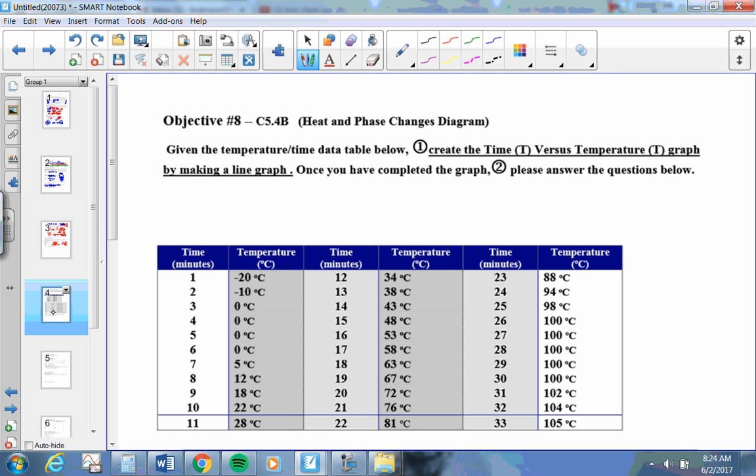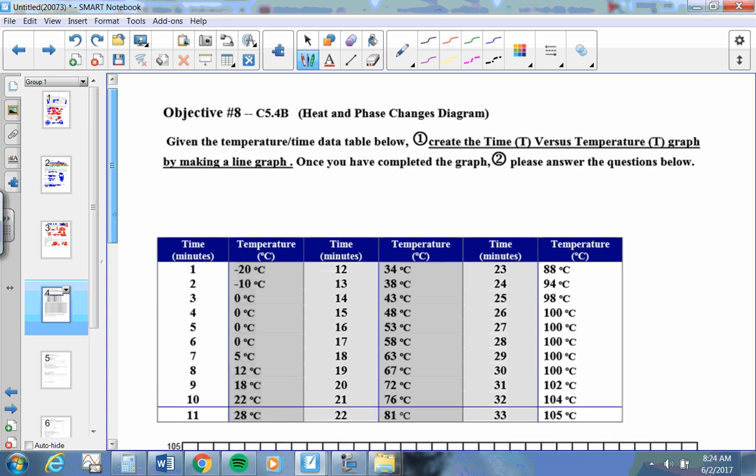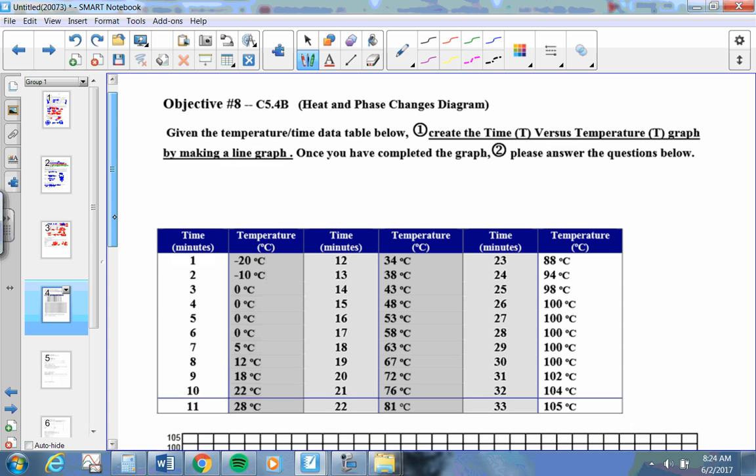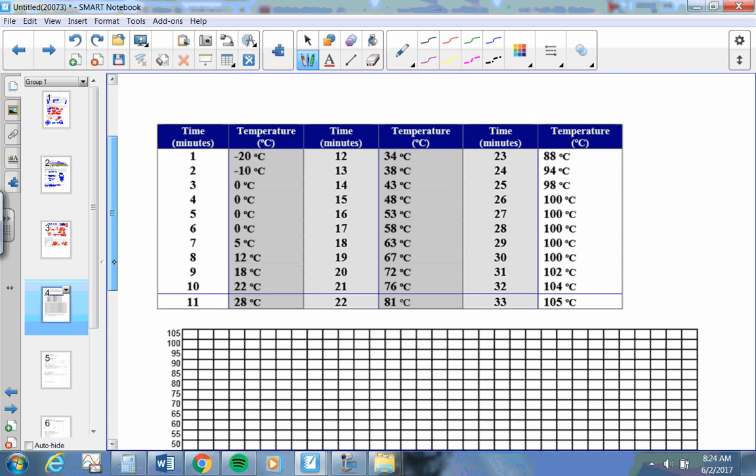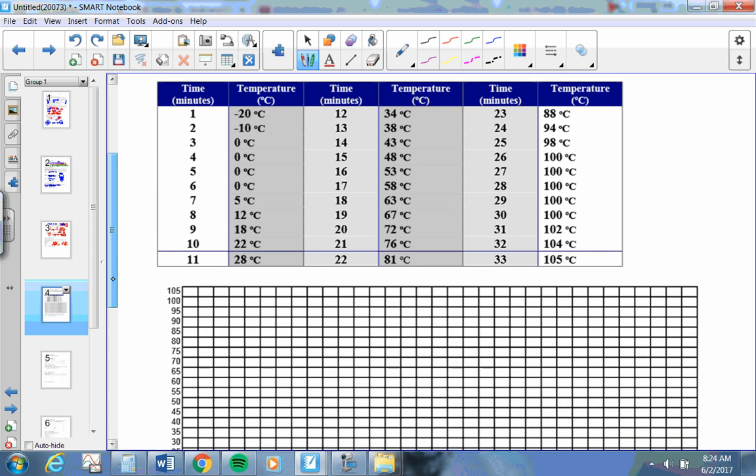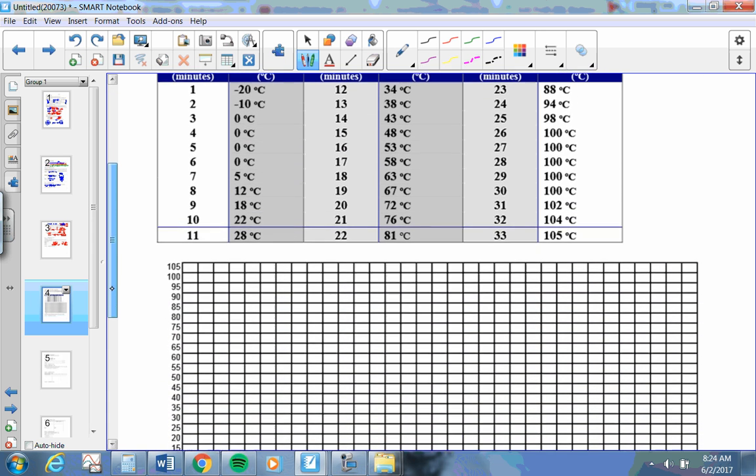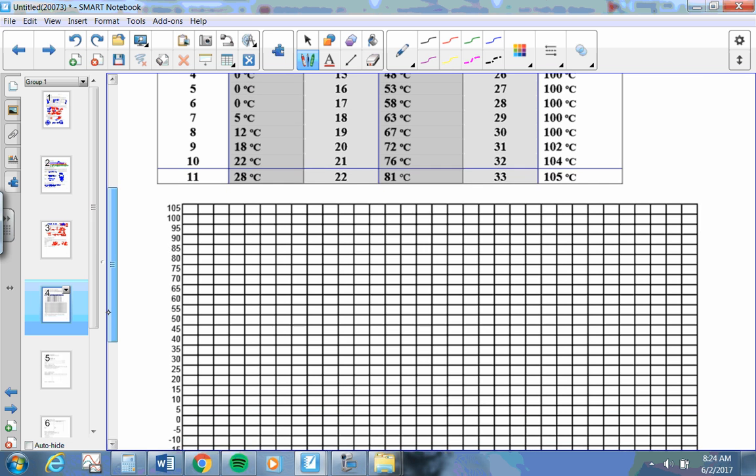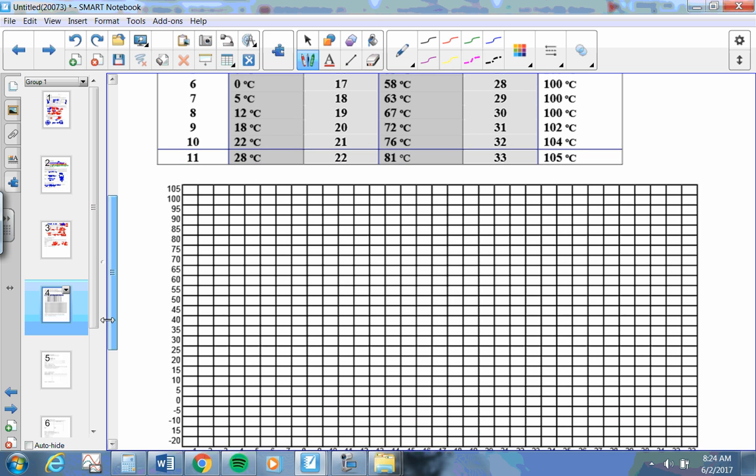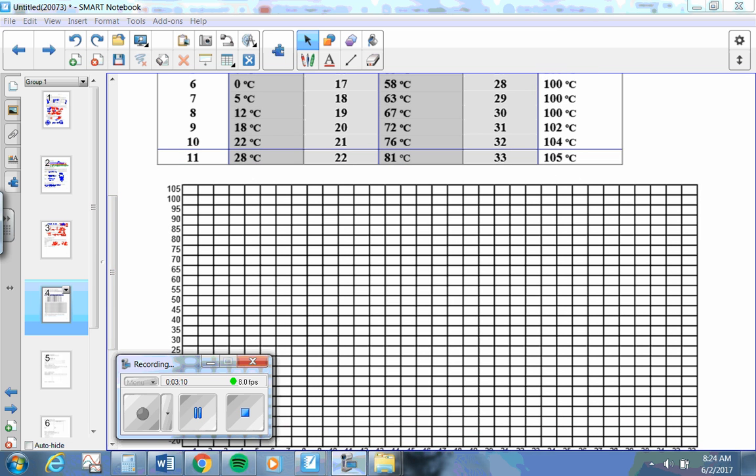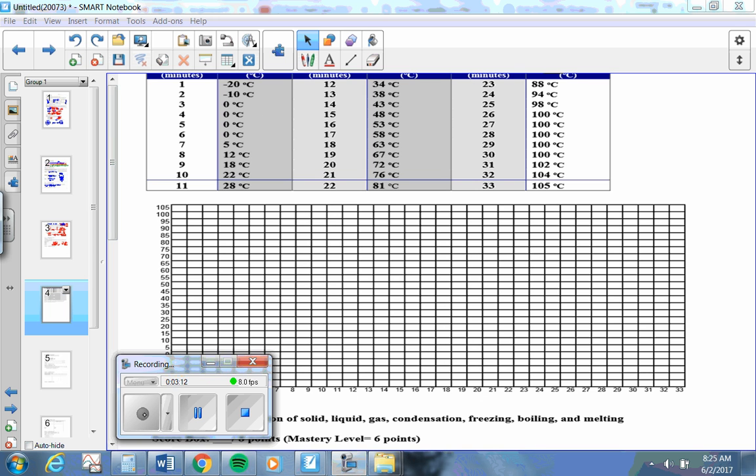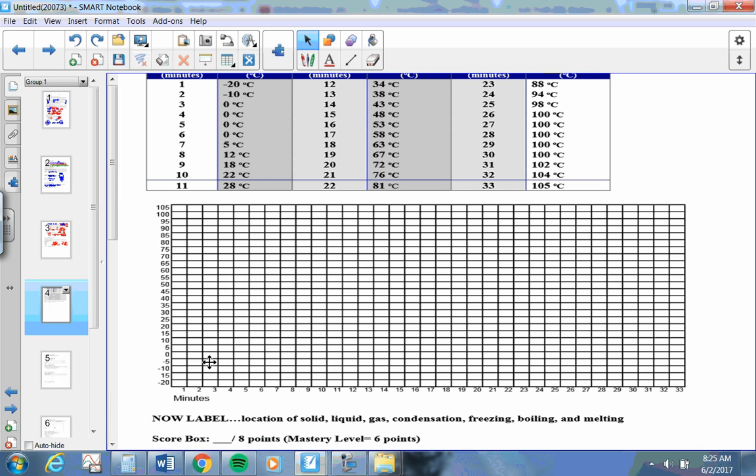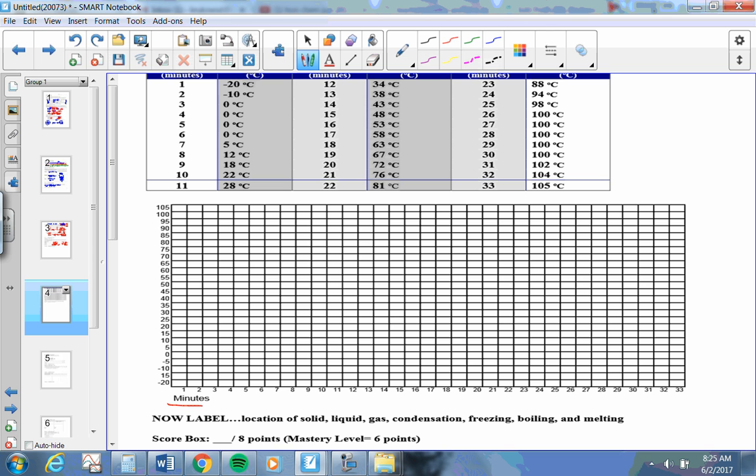Next page. Given the temp below, create the time versus temp graph. Make it a line graph. Once you have completed the graph, answer the questions. So I need to take that information and graph it here. They got everything labeled for me, the x-axis in minutes and the y-axis in degrees Celsius.